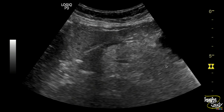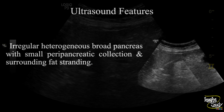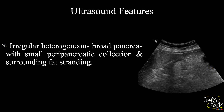Here is the picture of the solid, irregular, heterogeneous pancreas with some peripancreatic collection. This thick area is the stomach. In summary, an irregular, heterogeneous, broad pancreas with small peripancreatic collection and surrounding fat stranding is noted, indicating acute pancreatitis.